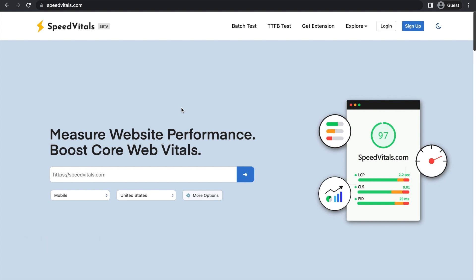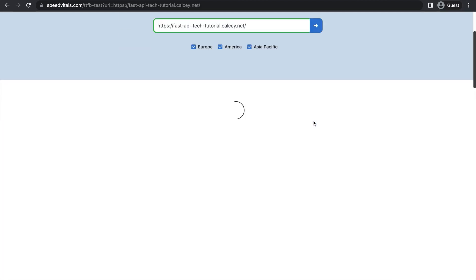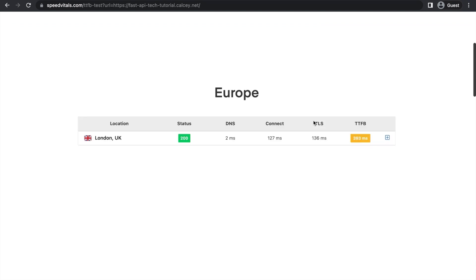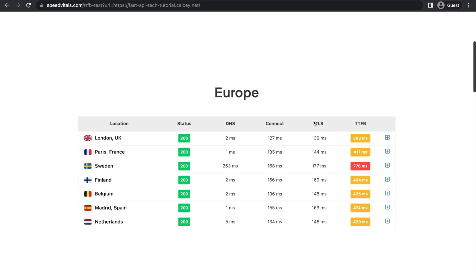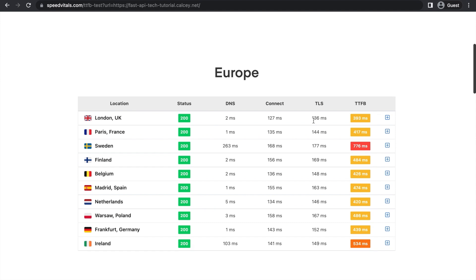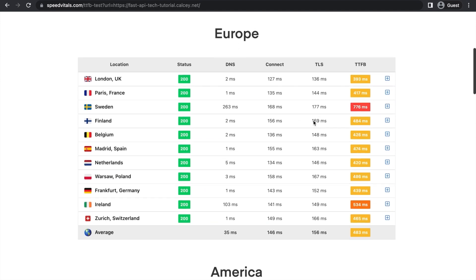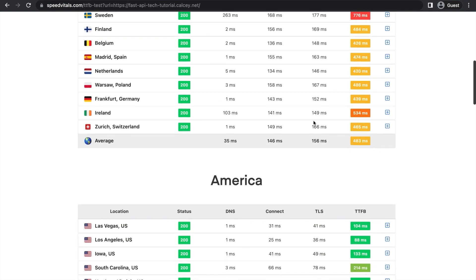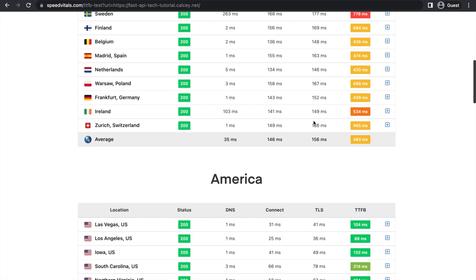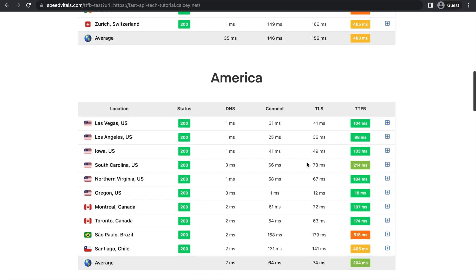You can find your TTFB using Speed Vitals and figure out if it should be decreased. Just paste your URL here and then press the button and wait a second. And here's the data. As you can see, in Europe we have a pretty high TTFB with an average of 483 milliseconds. It's quicker in America as this web server is based in Oregon.